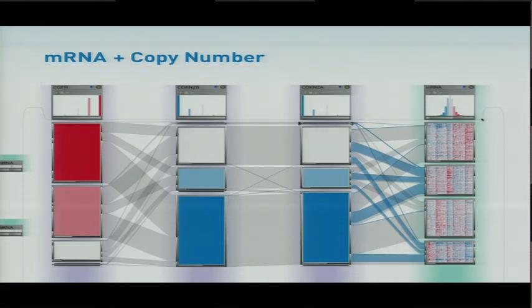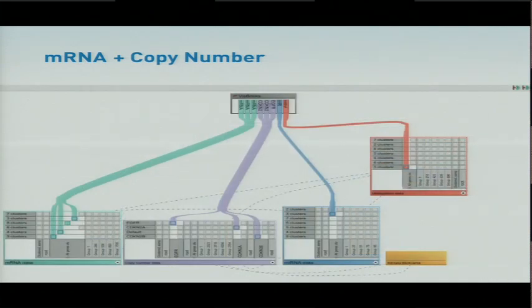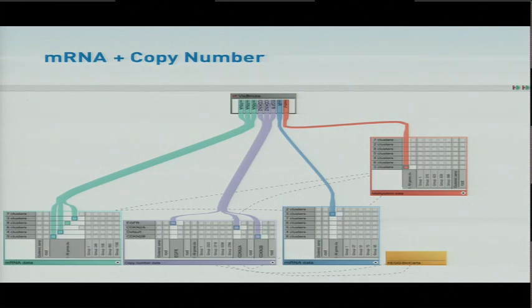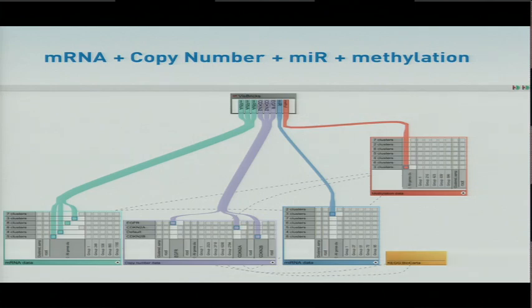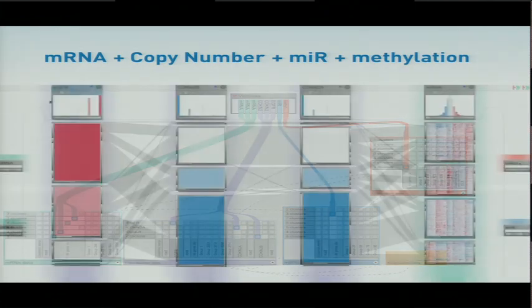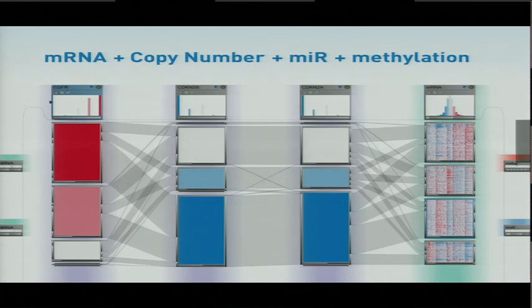Now we can see the relationship between CDKN2A and the mRNA data. All very nice. Let's throw in some more data. Let's add some microRNA data and some methylation data. So red is methylation, blue is microRNA.